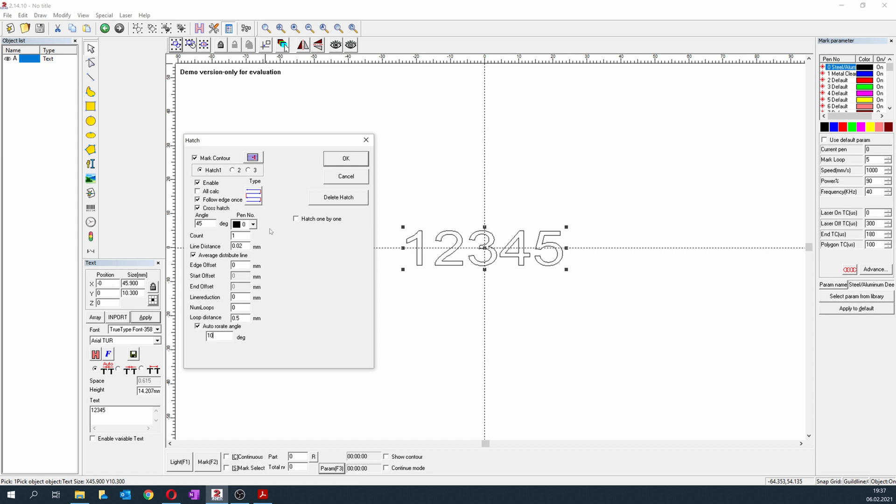What's also important is that you choose here the pen. The pen tells the hatch which laser settings are used. This means the power of the laser, the engraving speed, the frequency, and so on. So it's important that you choose different pens for different hatches, otherwise you will have the same settings and it will not help you to have this option.